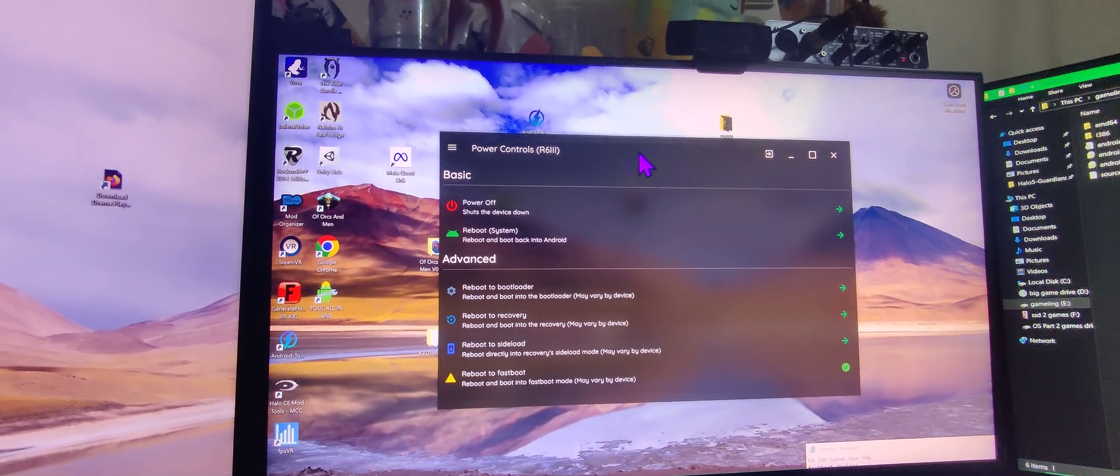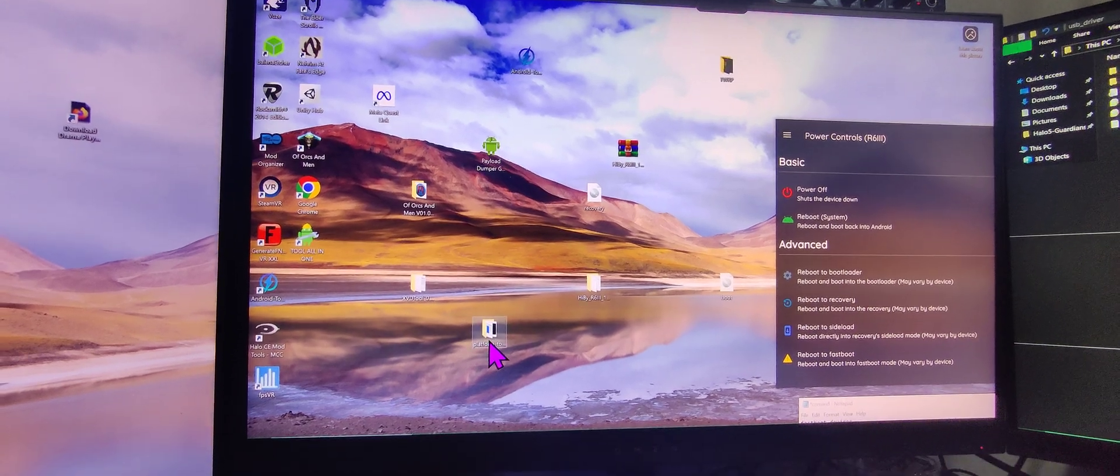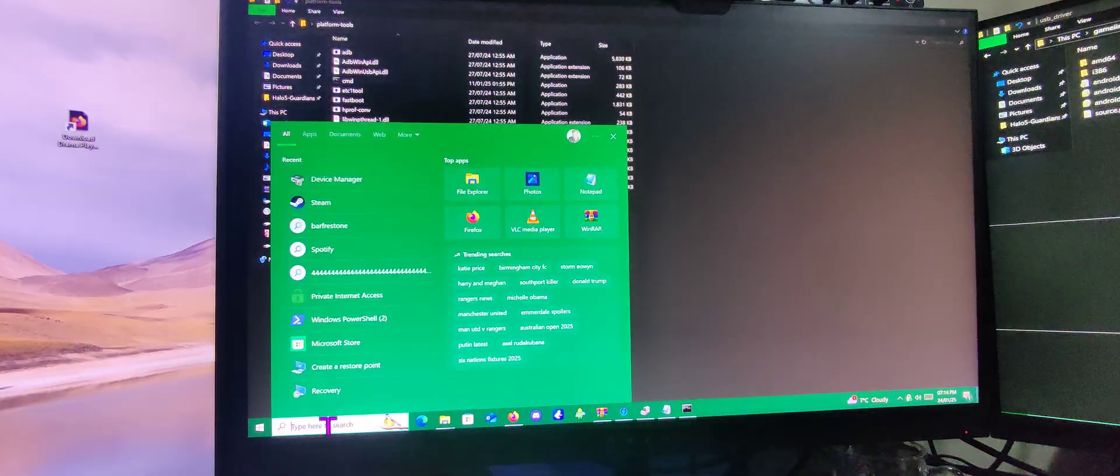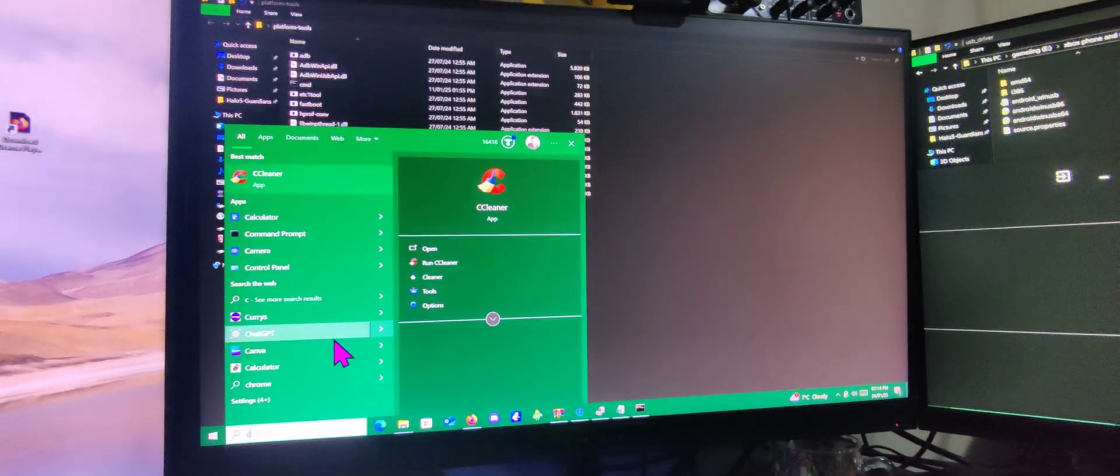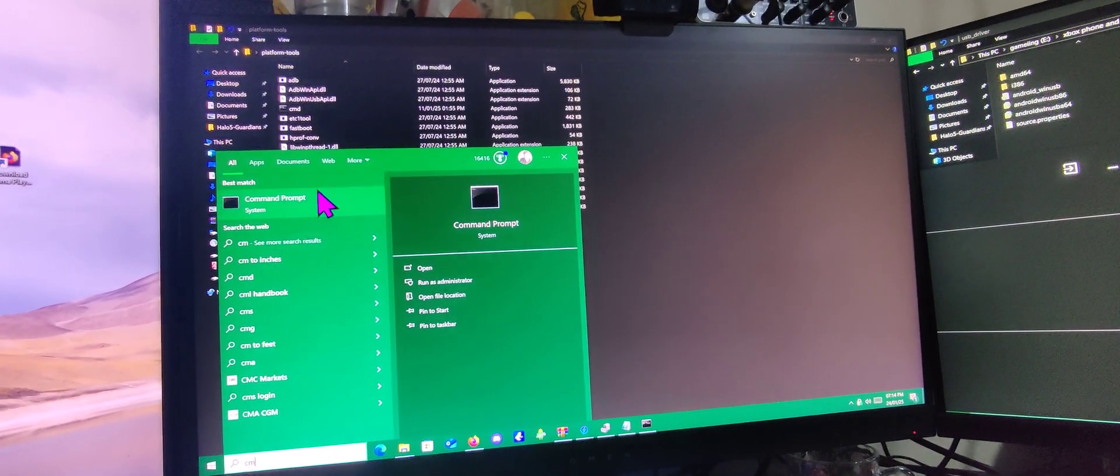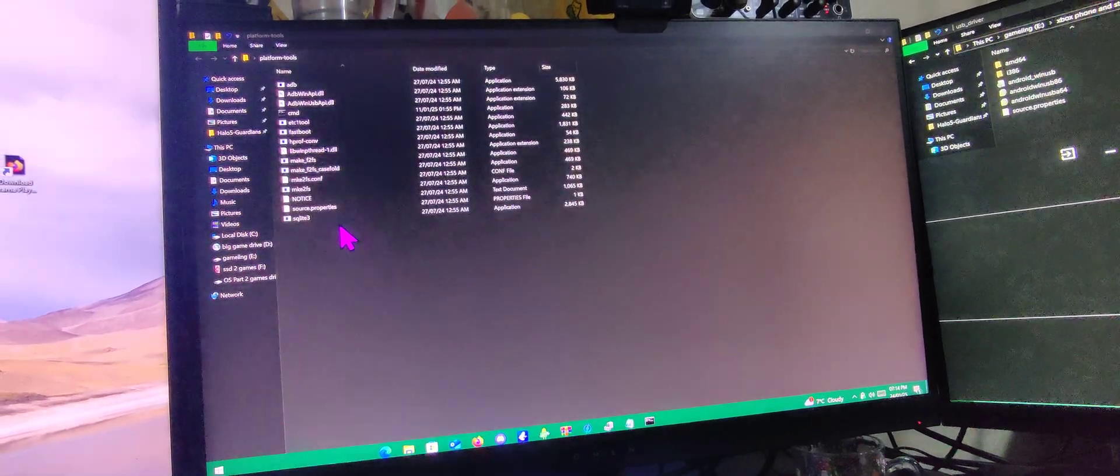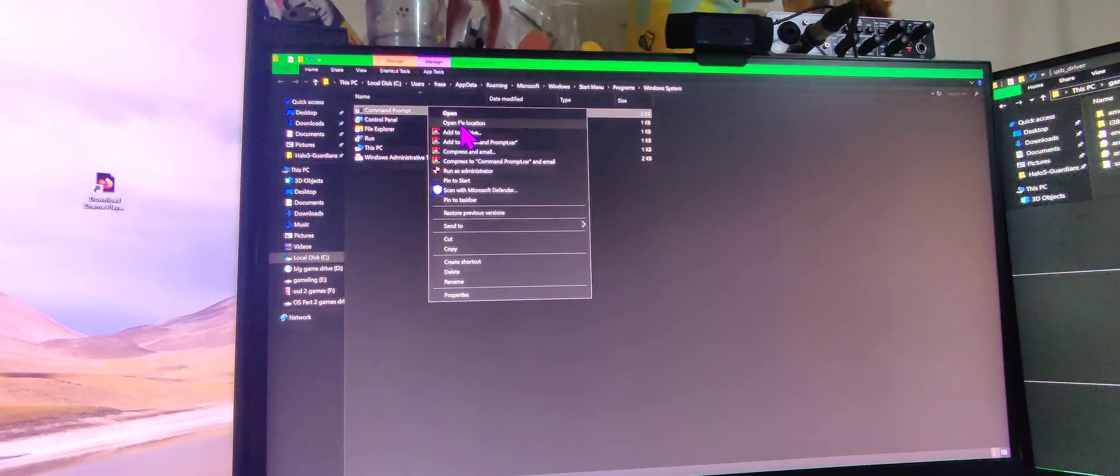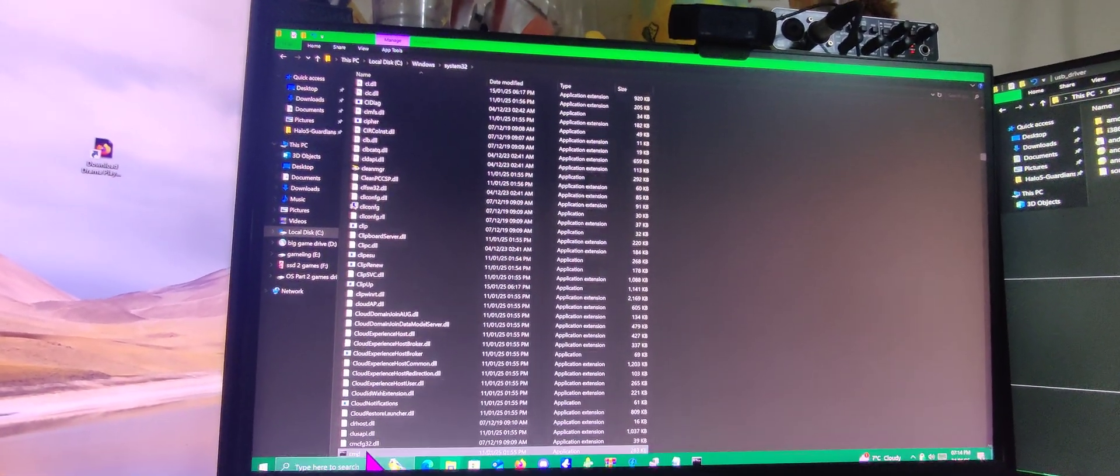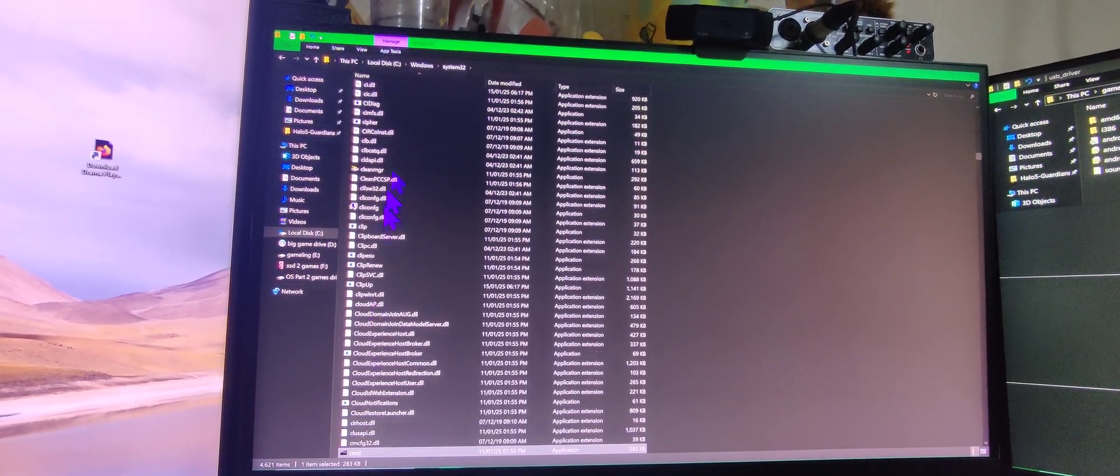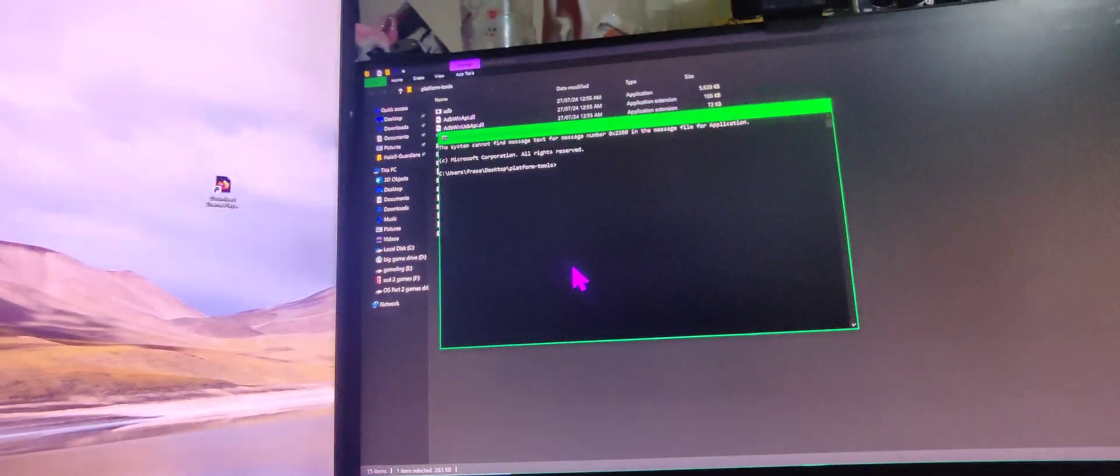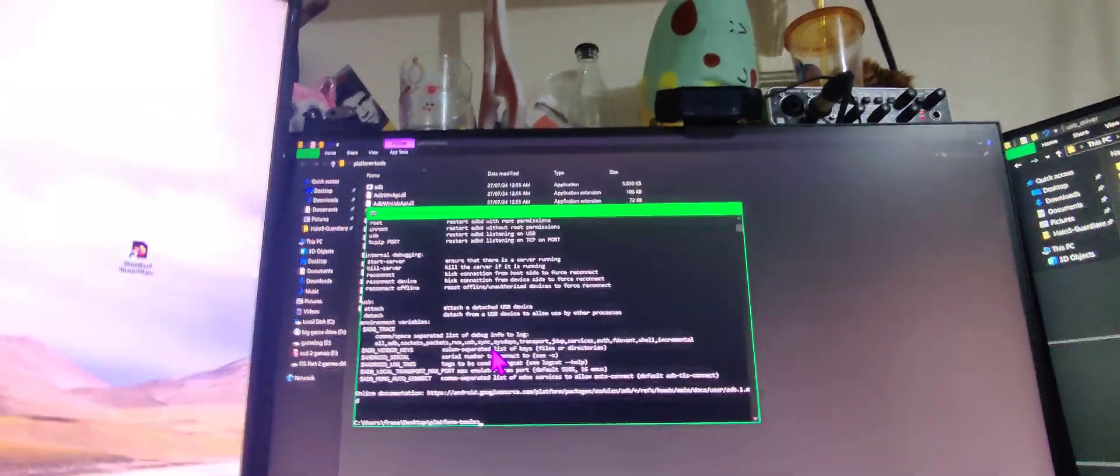Once that's done you can now open up your platform tools folder. You're going to want to go to your search bar. You're going to want to type in CMD. You're going to right click CMD, open file location. Open the file location of the shortcut they have here and you're just going to want to copy the exe, simply literally right click it and copy it into the folder location. Open it up. I always type in ADB to check it's functioning.